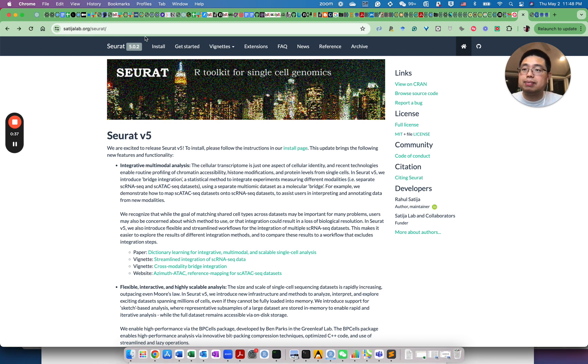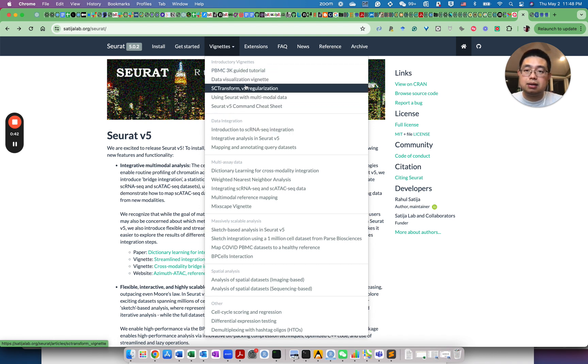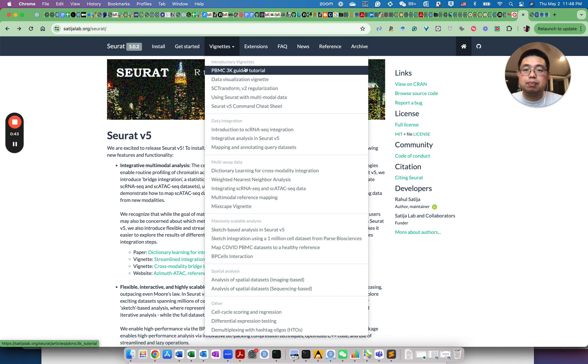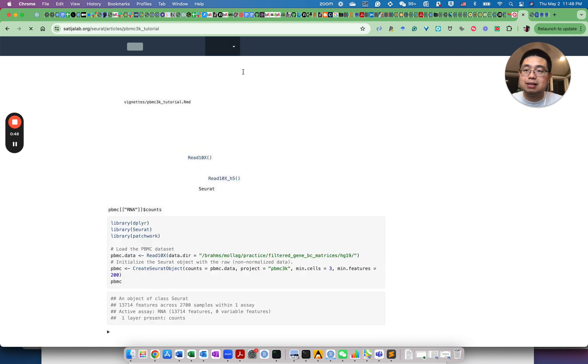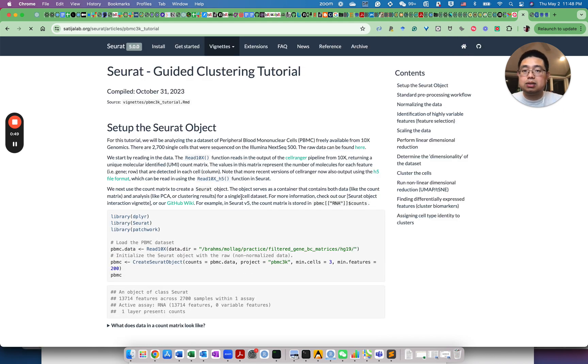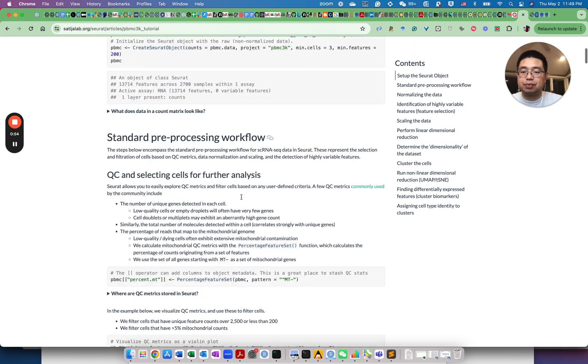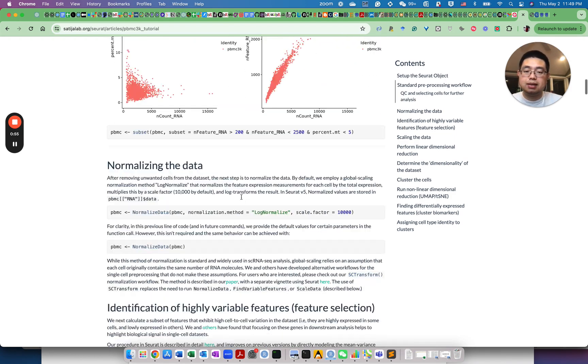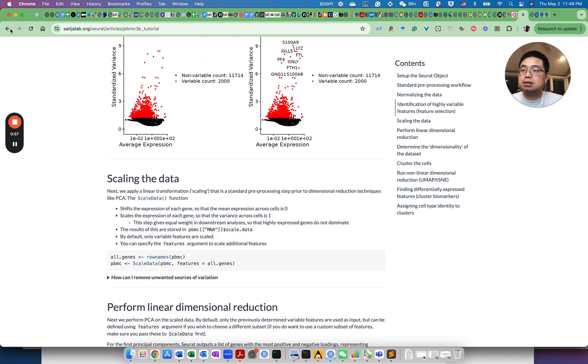If you go to their website and go to this tab here, vignettes, there are many basic vignettes, for example, PBMC 3K guided tutorial. This is the most basic tutorial to get you started for analyzing single-cell RNA-seq data. So you can go over this.